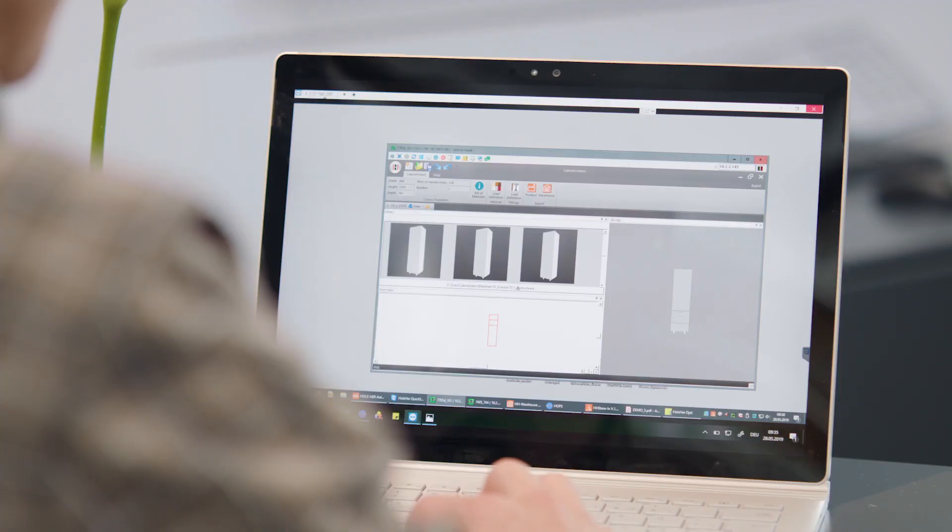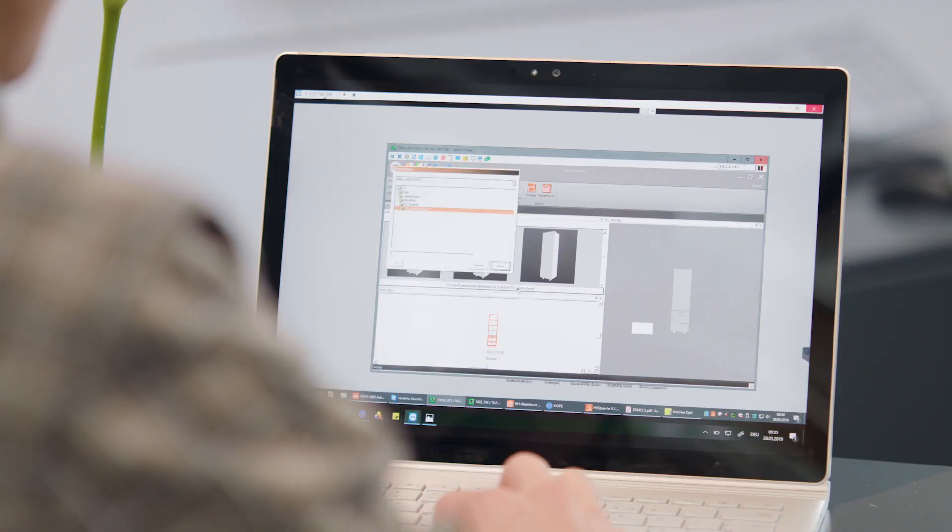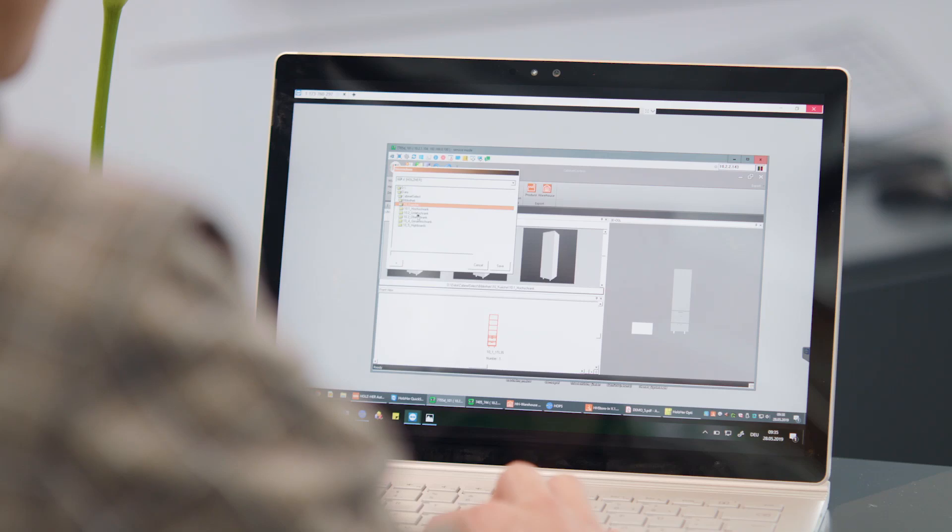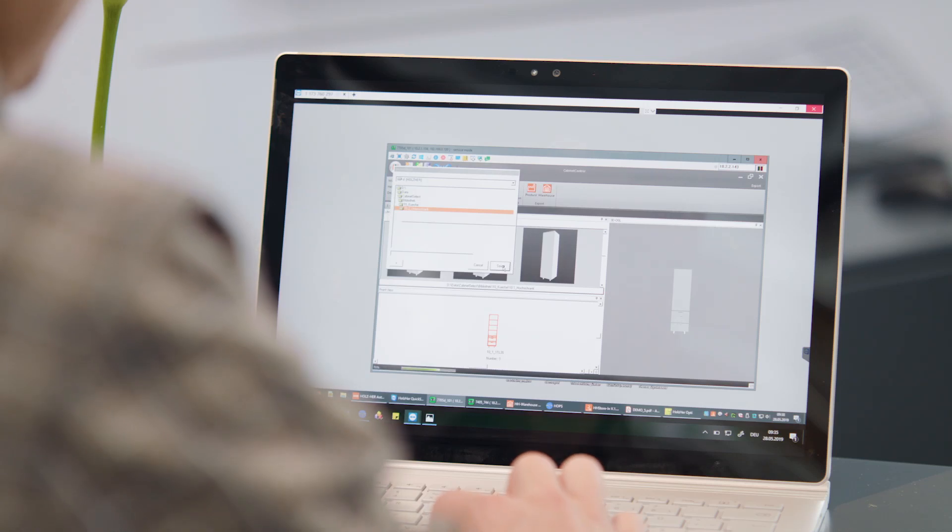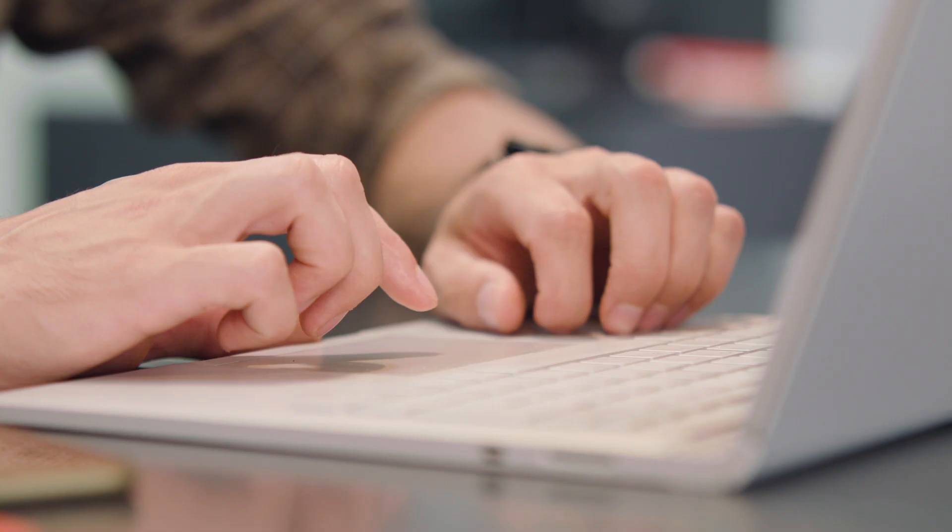With Cabinet Select, Holtzhaer offers the simplest method for generating CNC and cutting data for panel furniture. Over 400 furniture designs are included in the standard library on all Nexttech machining centers.